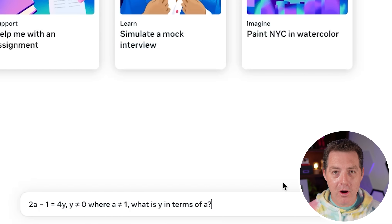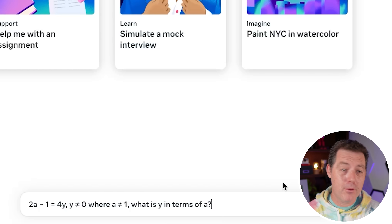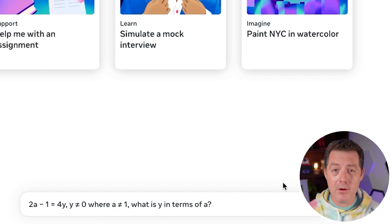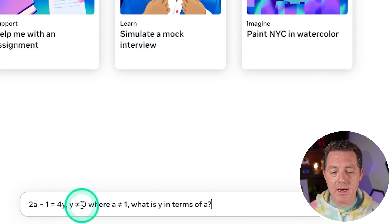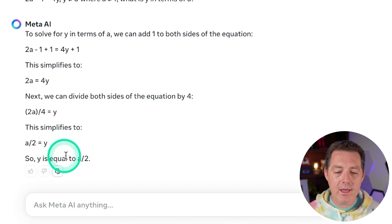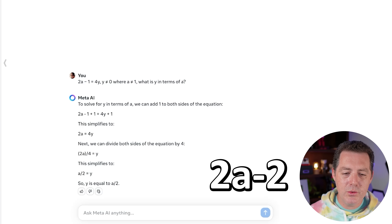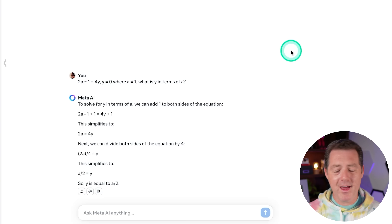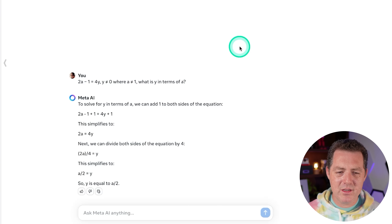I have a new harder math problem. I'm still open to other suggestions for harder math problems — drop a comment below. So: 2A minus 1 equals 4Y, where Y is not equal to 0 and A is not equal to 1. What is Y in terms of A? It says Y equals A over 2. But the actual answer is 2A minus 2. I just grabbed it from an SAT test. So yeah, I think this one is wrong.